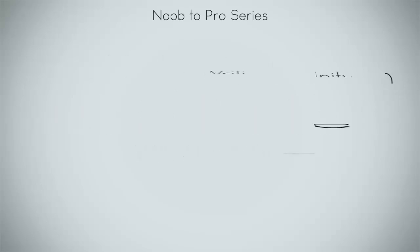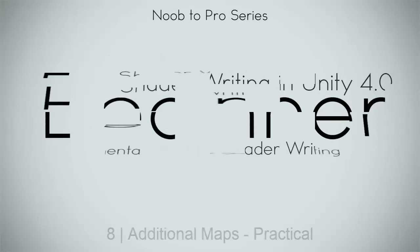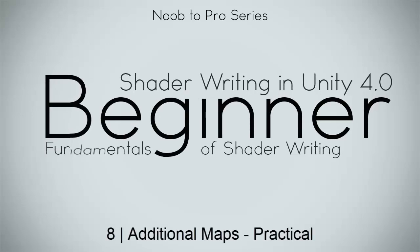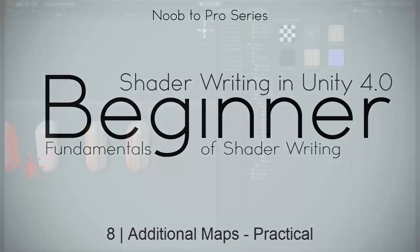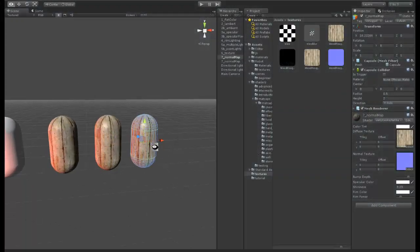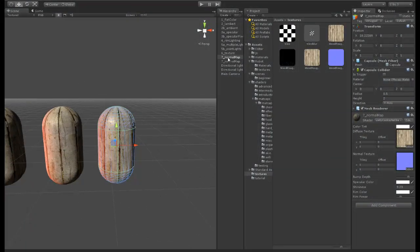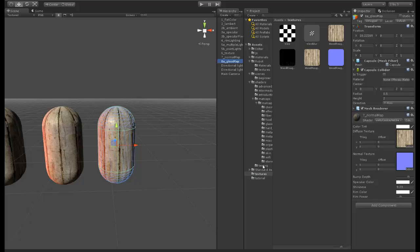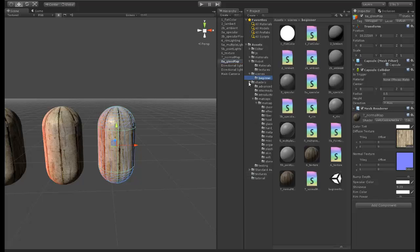Okay, so here we are in Unity and I'm going to duplicate this one and call it 8a_gloss. In our shaders, I can find them in beginner. I'm going to duplicate our normal map.